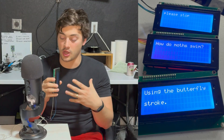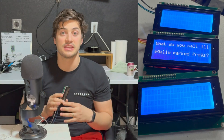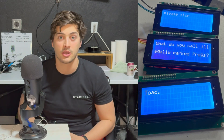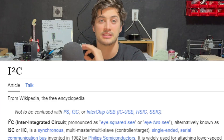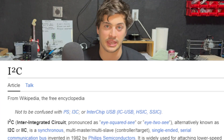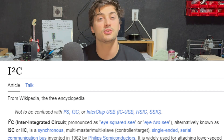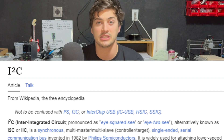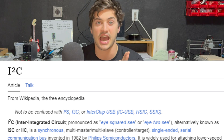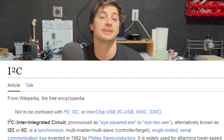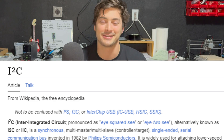The communication protocol that enables us to talk to a lot of these devices using the same pins from our Arduino is known as inter-integrated circuit communications, or I-squared-C. You'll usually see it written as I2C, or sometimes IIC, but technically it's I-squared-C. I don't really care what you call it, as long as you know what it is and how to use it.